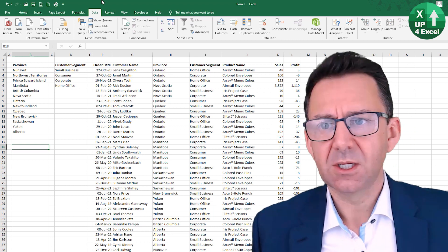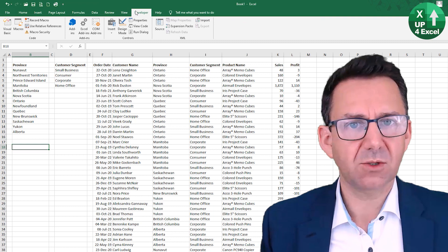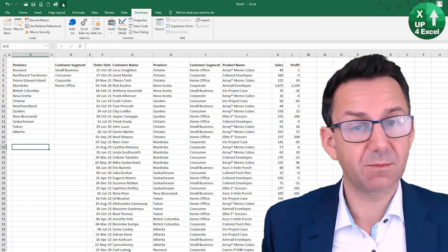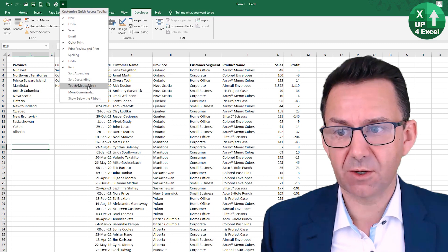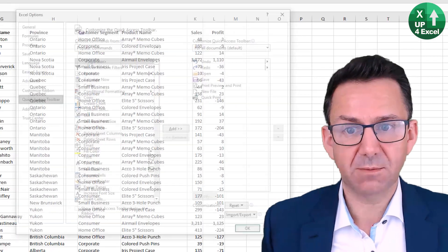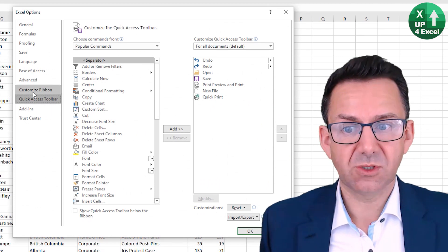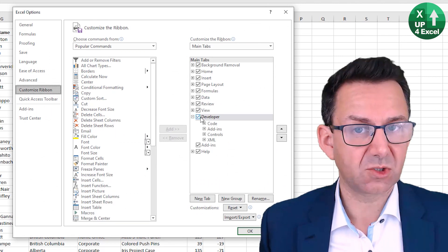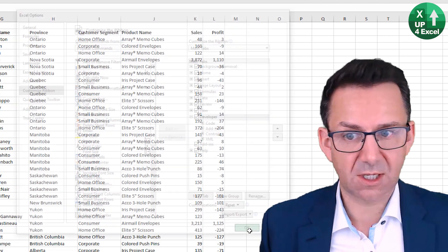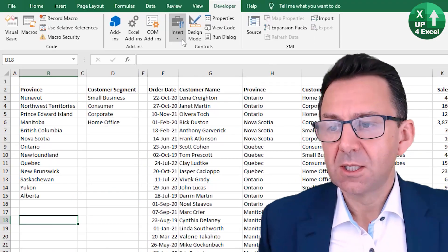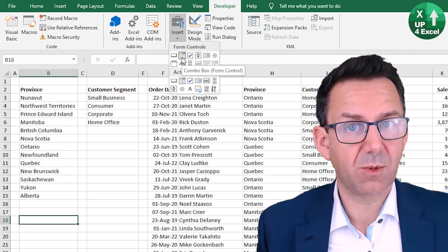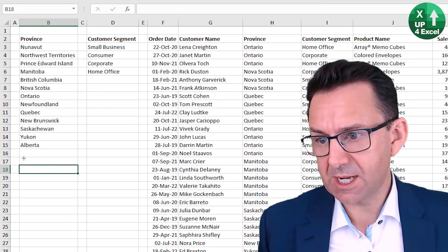To add one, go to the Developer tab. A quick way to add the Developer tab if you don't have it — it tends to be switched off by default — is to go to the Quick Access Toolbar dropdown, click More Commands, go to Customize Ribbon, and you should see it there. Tick that box and hit OK. Then insert the Form Control combo box.